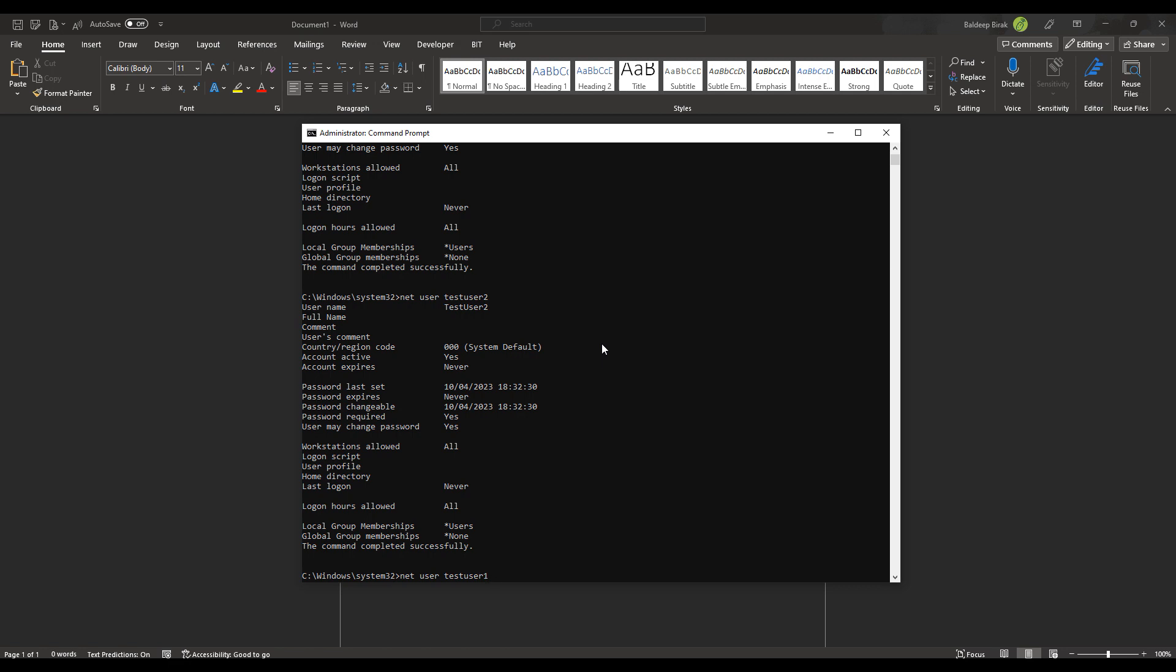So we've got net user and then the user account test user one. Now, on a side note, if your user account has a space like this, it won't work. So you have to put quotes around a name that has spaces. We don't advise against having a username with a space. So let's just take that out. So we've got test user one, and then forward slash delete. Now, doesn't matter if you do it all lowercase or if you do it all uppercase, it will just work.